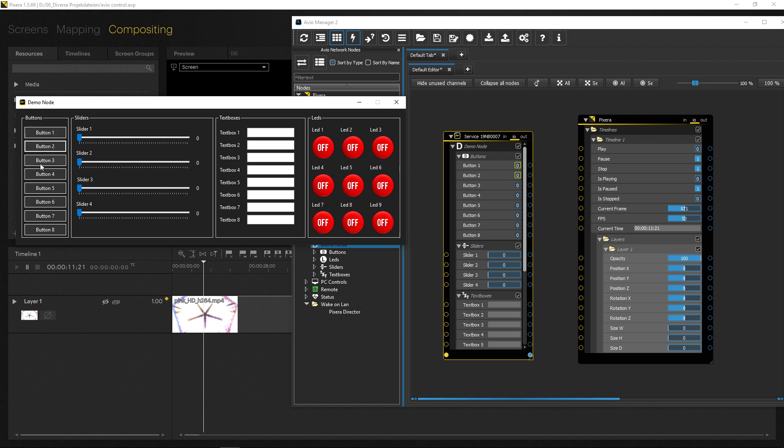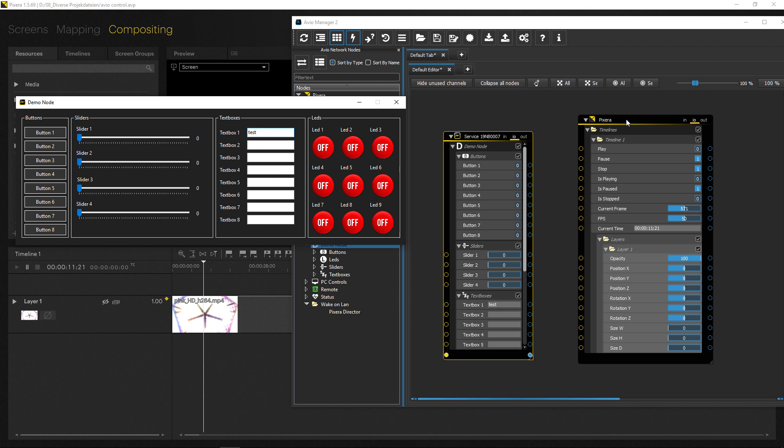And as you can see, I've got buttons I can use. I've got sliders and I've got the textboxes which you can use as well as LEDs in order to get feedback. So I will now show you a really easy implementation on how I could connect something like this and now control Pixera with this.